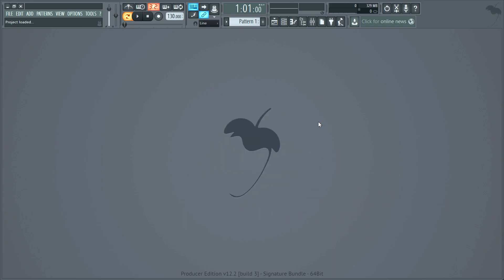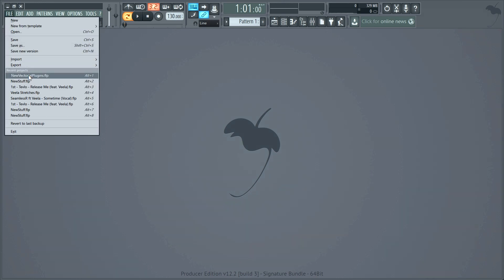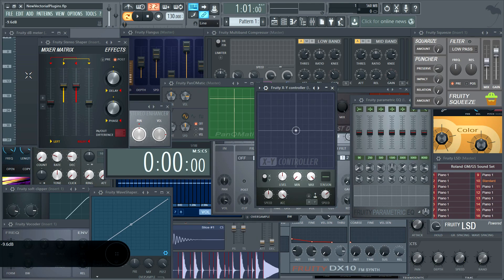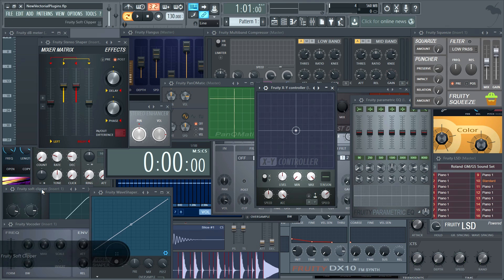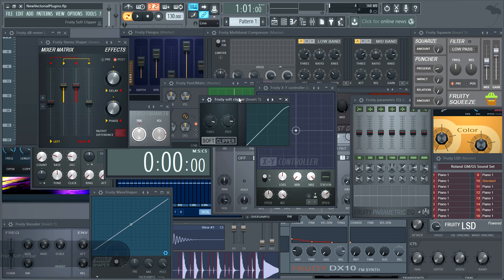Greetings! Let's see what's new in FL Studio 12.2. There are 26 new vectorial interfaces for your old favourites — and yes, we're going to look at them all. I am paid by the minute to make these videos.